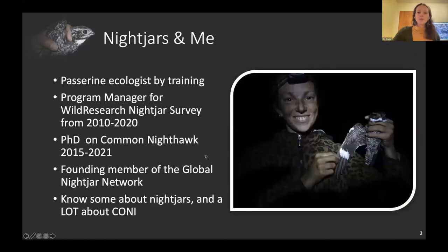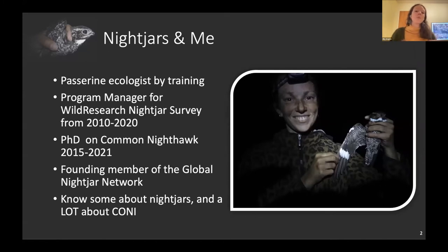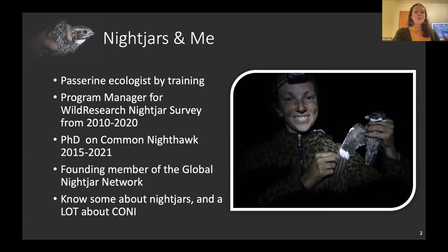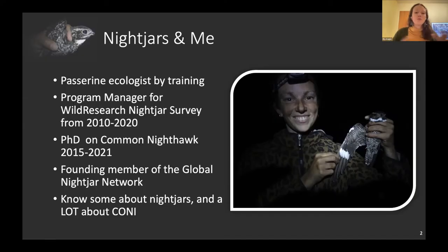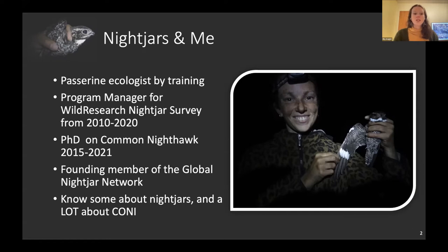The speaker is a pastor and ecologist by training, program manager for the Wild Research Nature Survey from 2010 to 2020, and completed a PhD on common nighthawks. Also a founding member of the Global Nightjar Network, which brings nightjar researchers together across the world to share knowledge about these species between countries and continents. If you have common nighthawk questions, you've come to the right place.